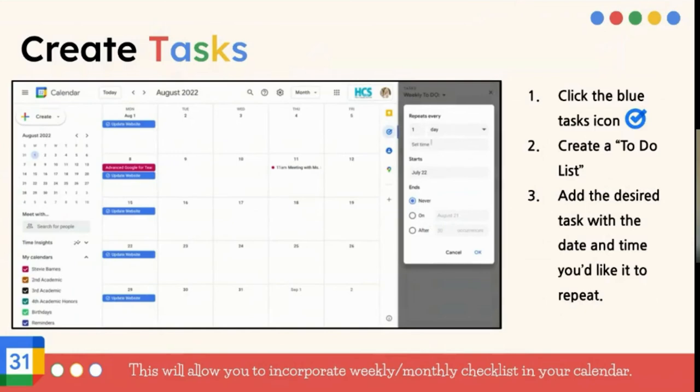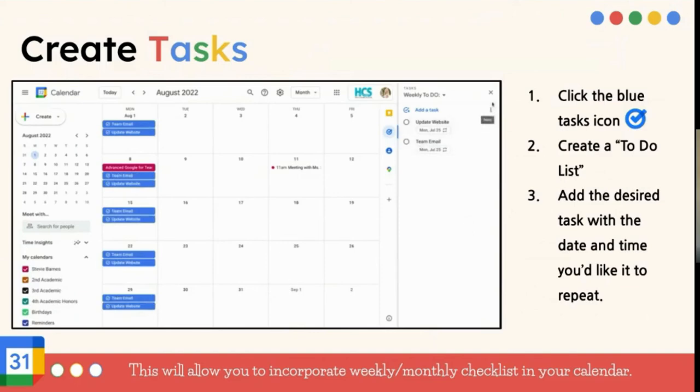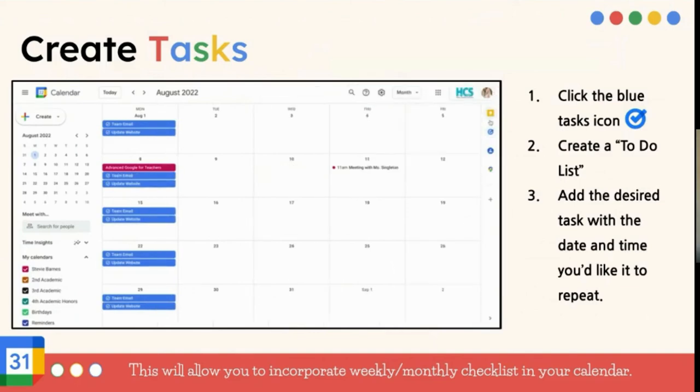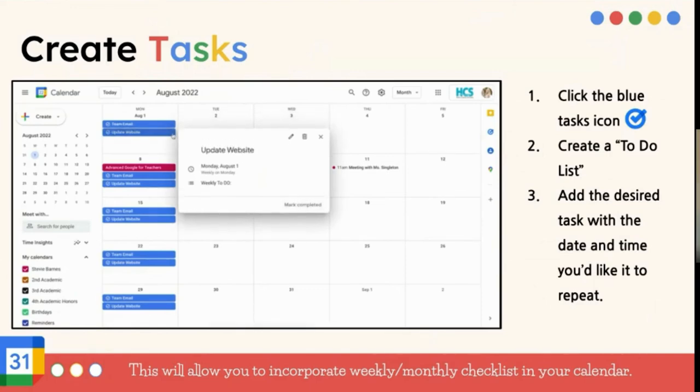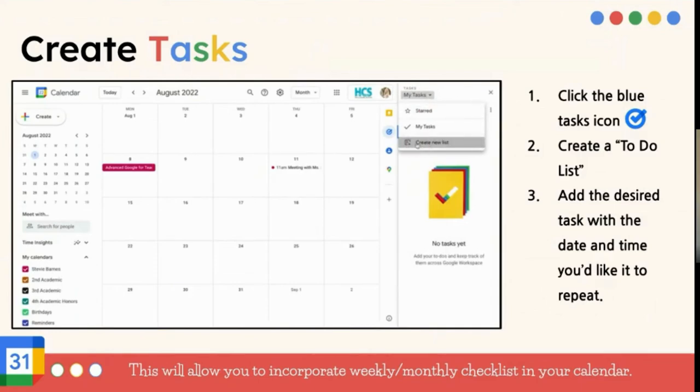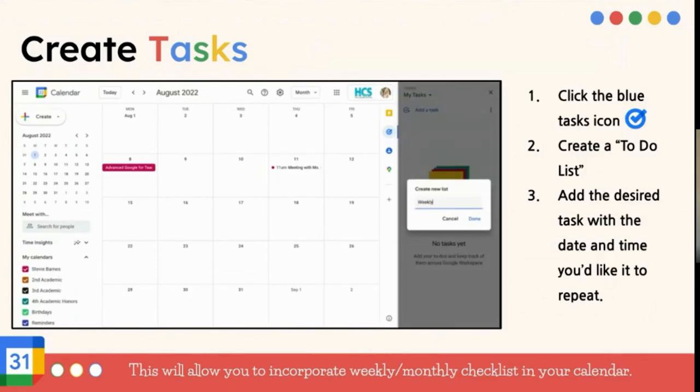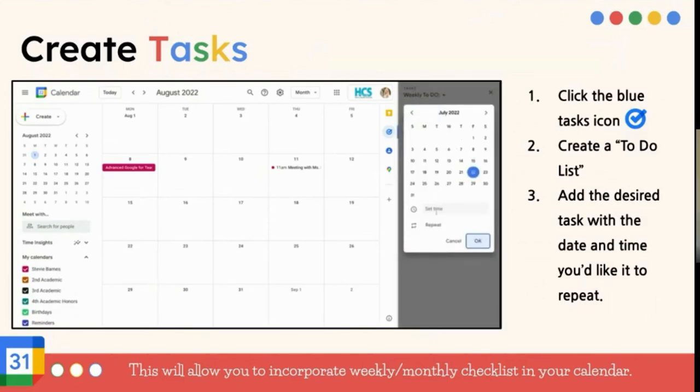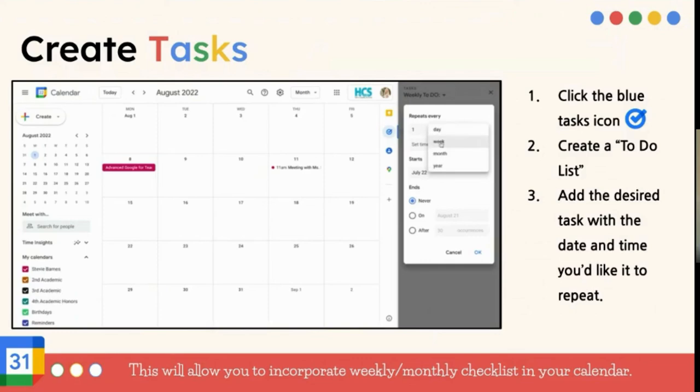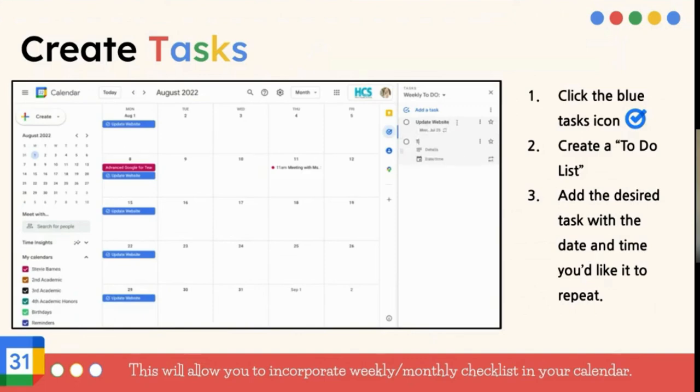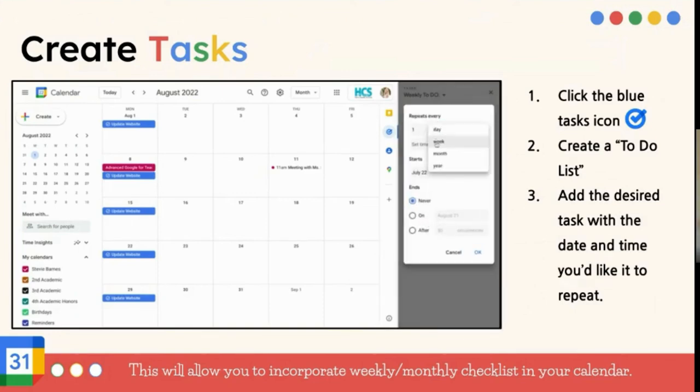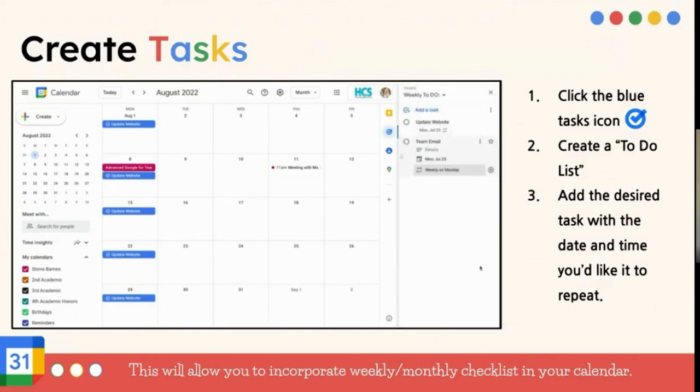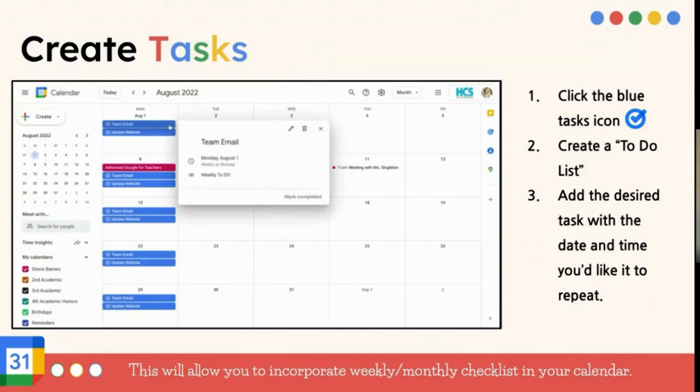Another helpful and handy feature of Google Calendar is the task options. So over here on the right-hand side of Google Calendar, there's a task icon. And it looks just like this with a blue checkmark. And you can create a to-do list here as well. And all you have to do is just add the desired task with the date and time you'd like to repeat it. So task would be really helpful to use if you need to do something every single Monday. Like, you need to be reminded, every Monday I need to send a team email. I need to update the school website. You can put that on your task, and it puts it on your calendar. That way, you are reminded, every Monday I know I've got to do this.